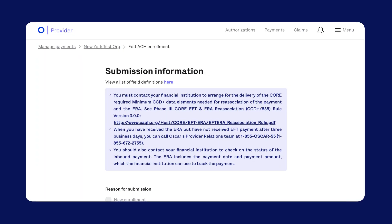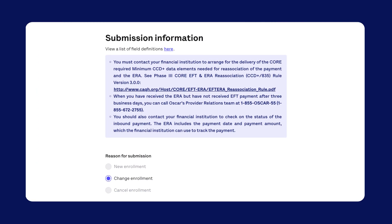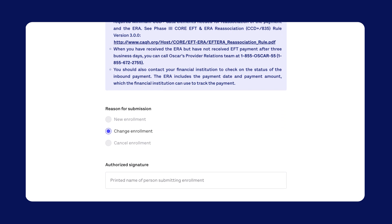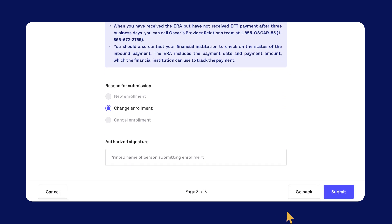Step three, submission info. Select from New Enrollment, Change Enrollment, Cancel Enrollment, and hit Submit.